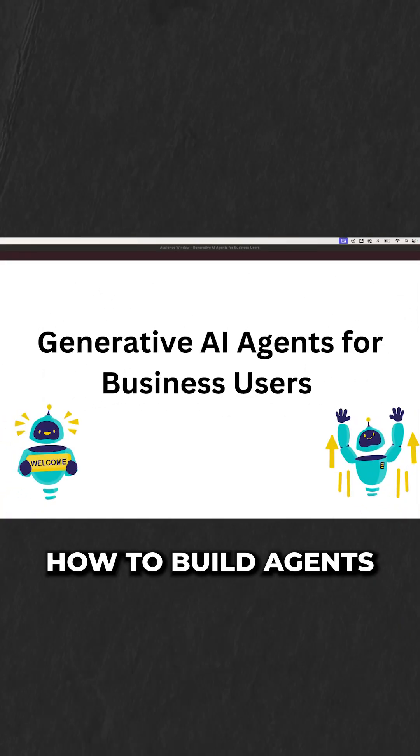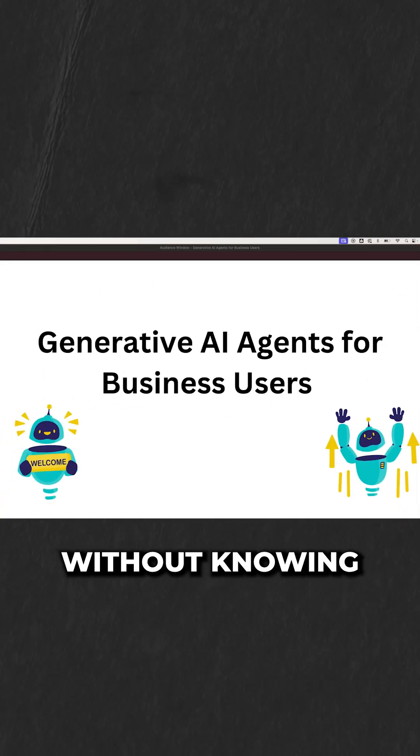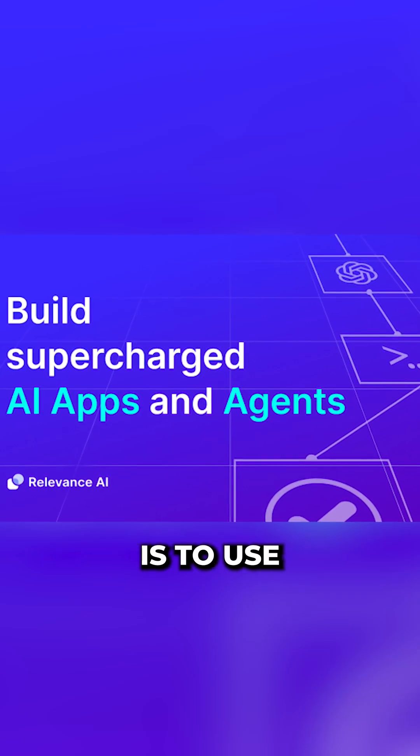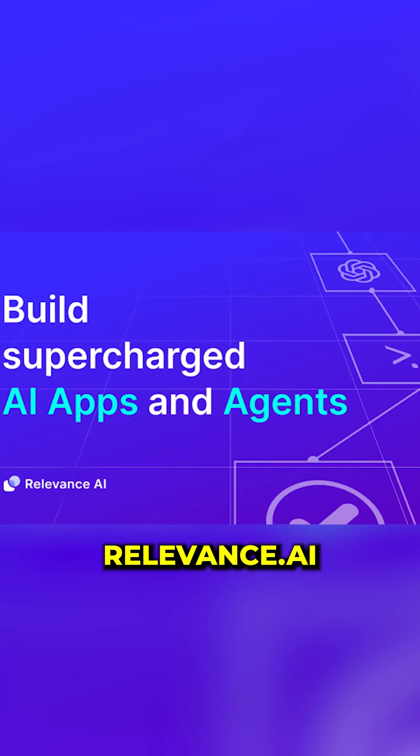In this video, I'll show you how to build agents without knowing how to code. Our goal is to use Relevance AI.